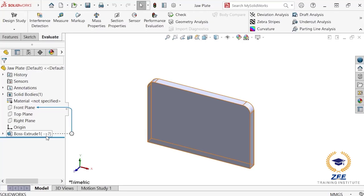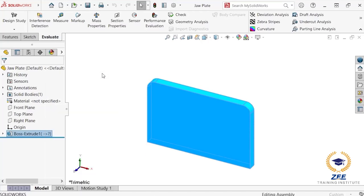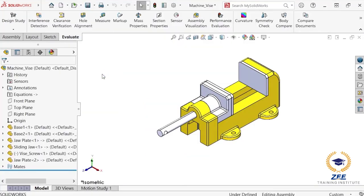To put an out of context part back into context, you can use the edit in context tool to open the document that is referenced by an external reference. To access this tool, I will right-click on the boss extrude feature in the feature tree and click edit in context. SOLIDWORKS opens the assembly containing the linked geometry that created the external reference.